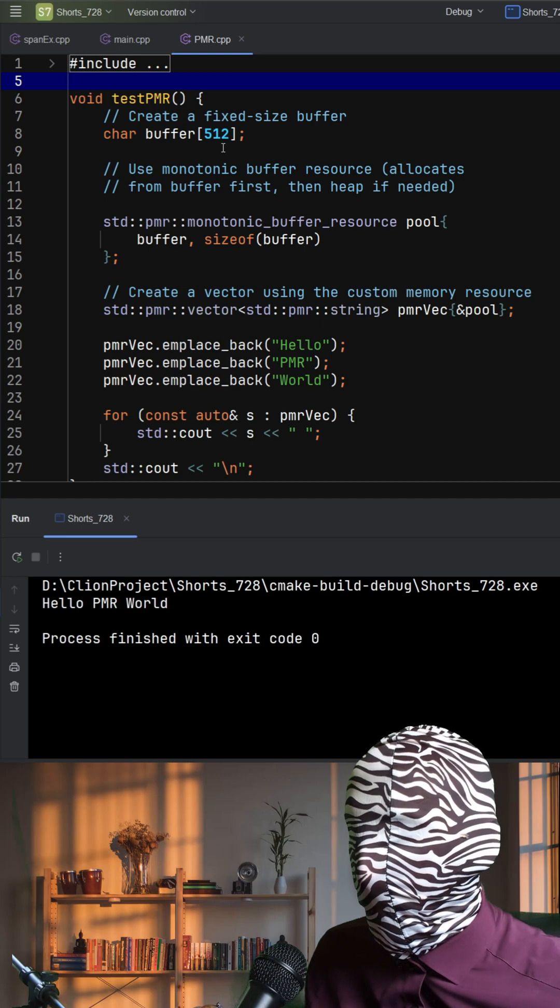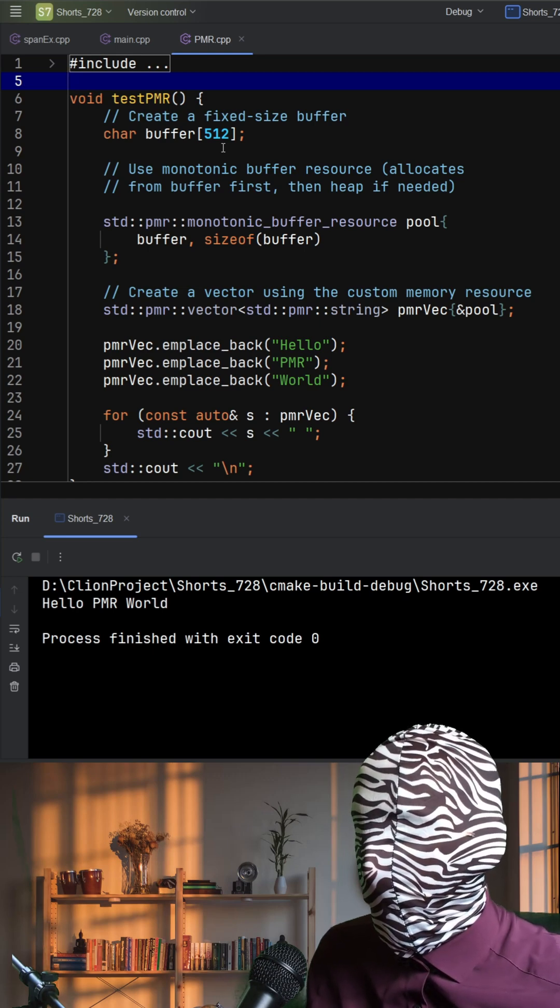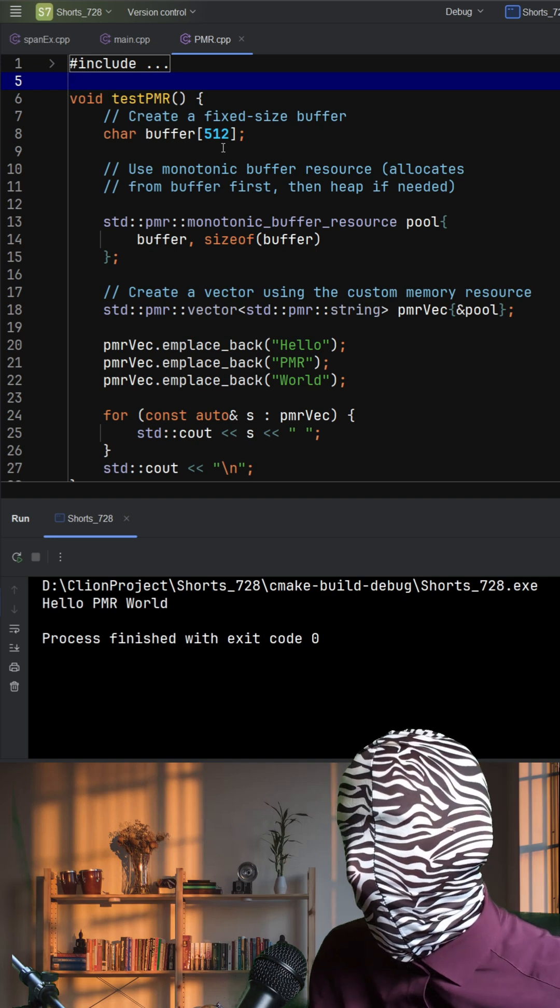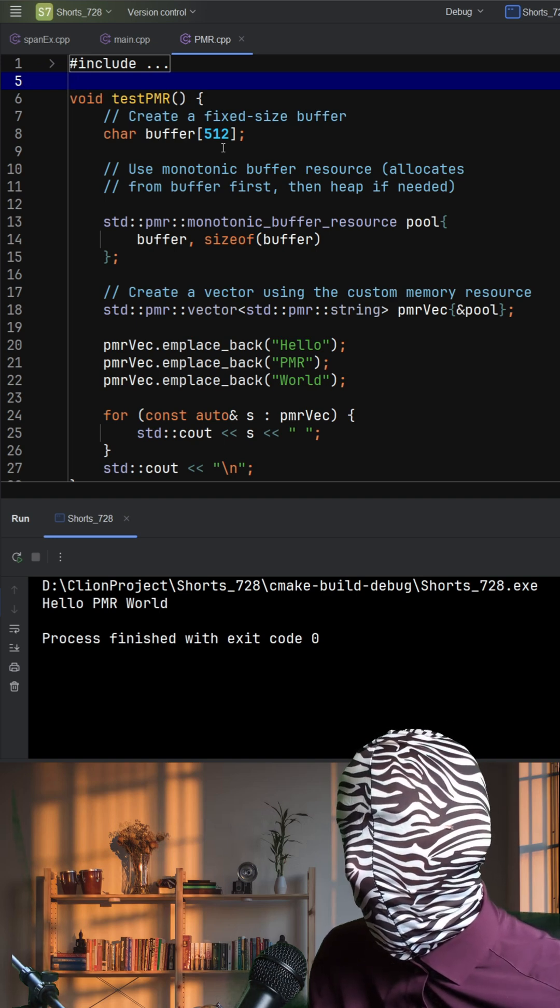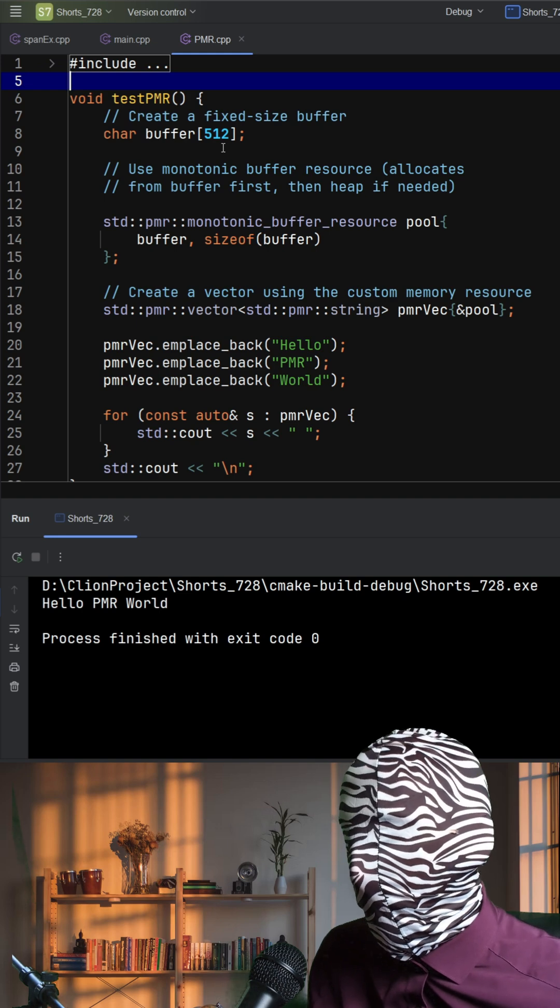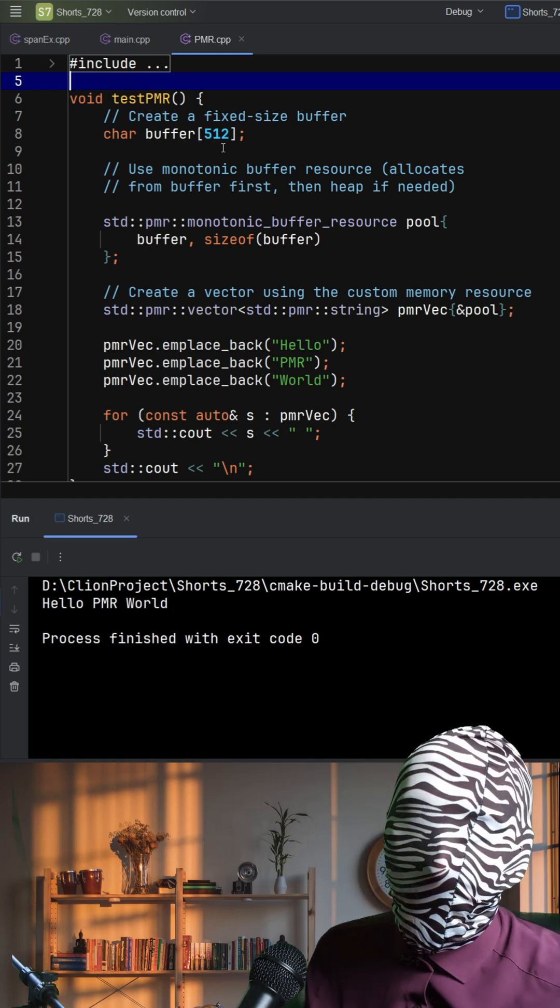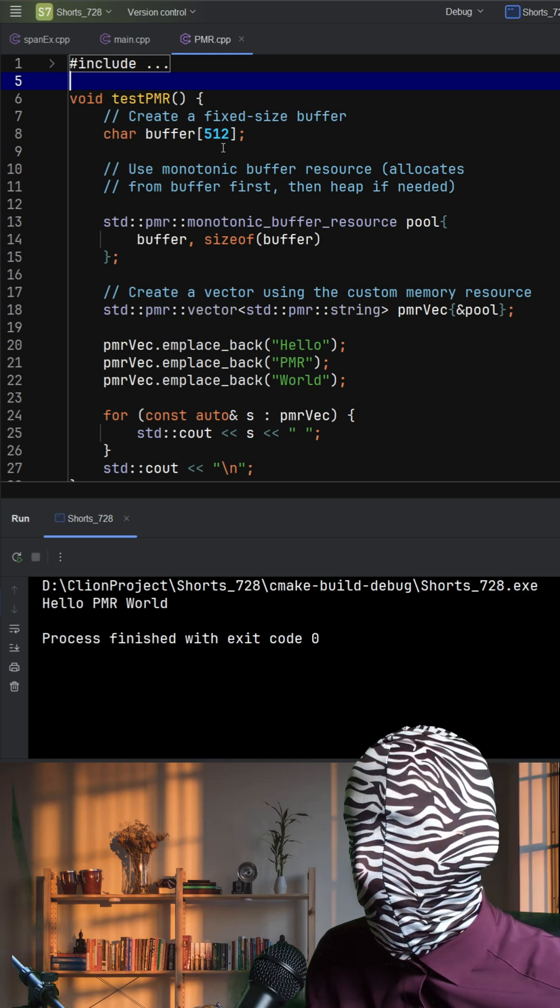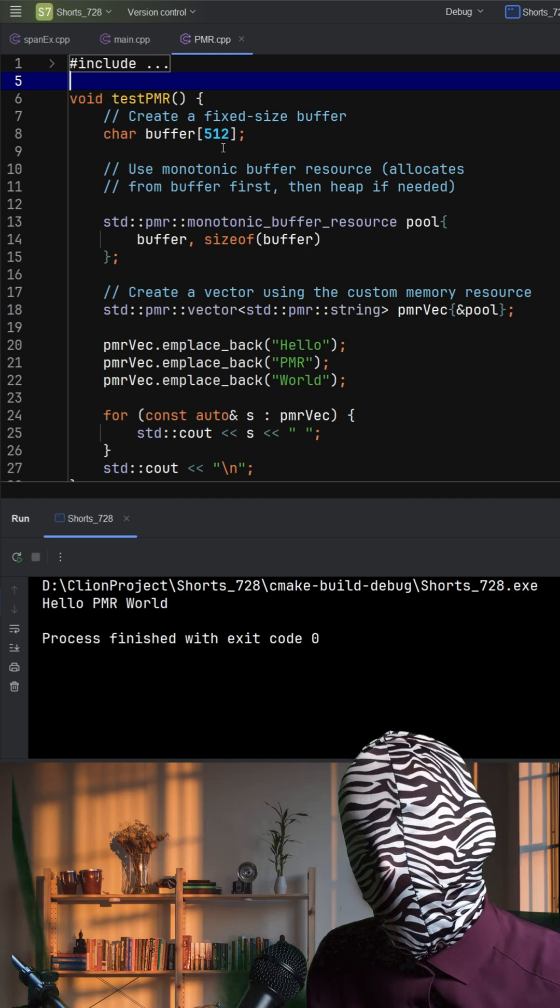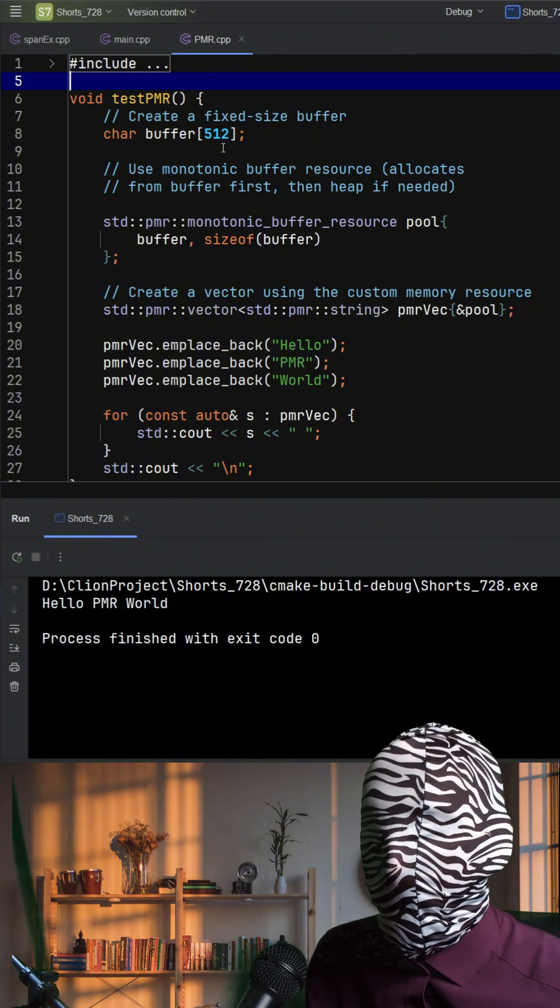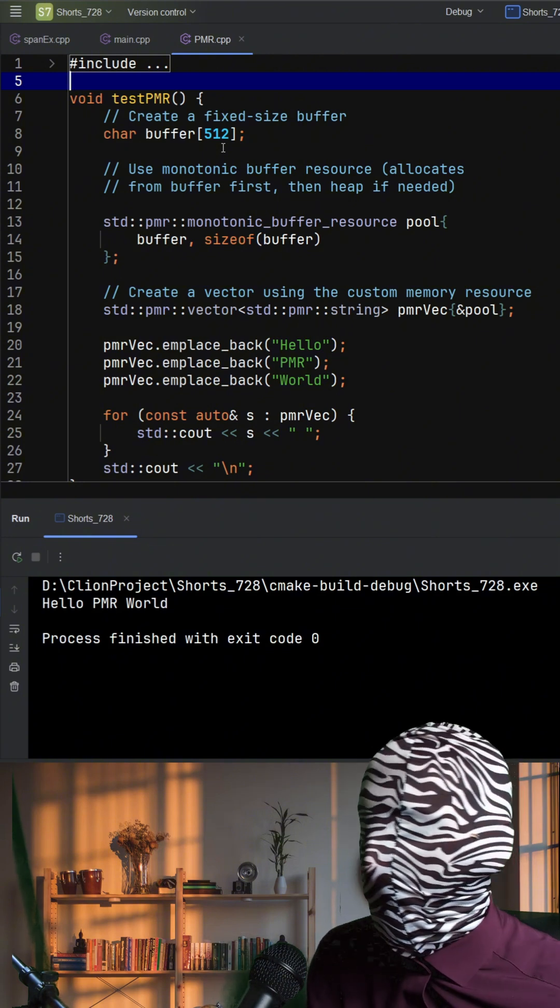Next, we create a standard PMR vector of standard PMR strings and pass our pool to it. Now, all allocations for that vector and its strings, like internal buffers for the text, will come from our pool instead of the default heap. This reduces allocation overhead, improves cache locality, and dramatically improves performance, especially when creating lots of small objects.